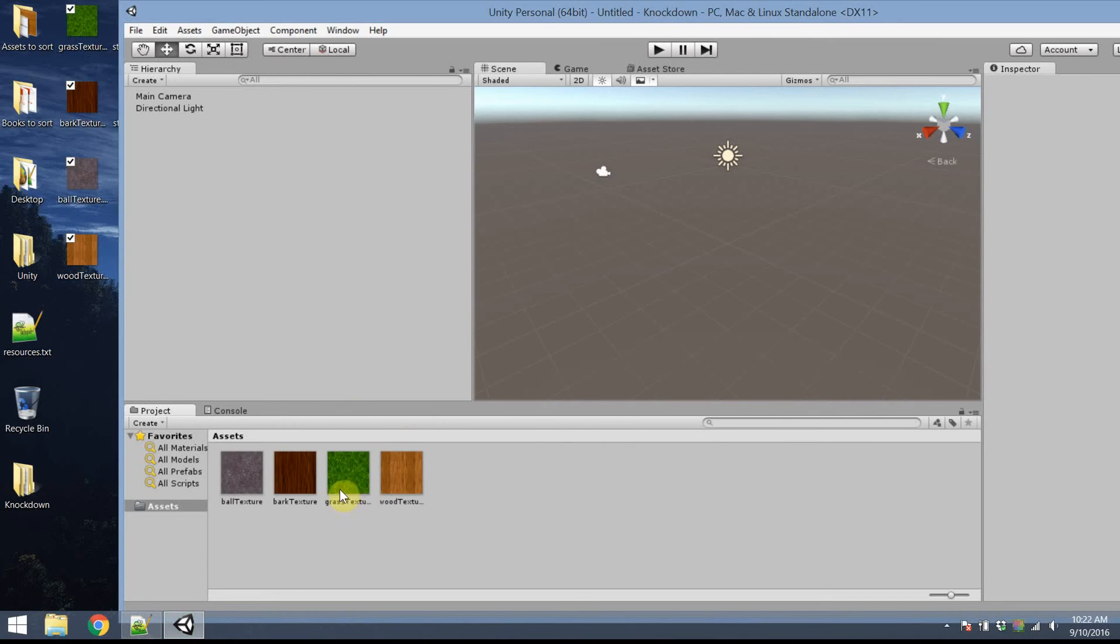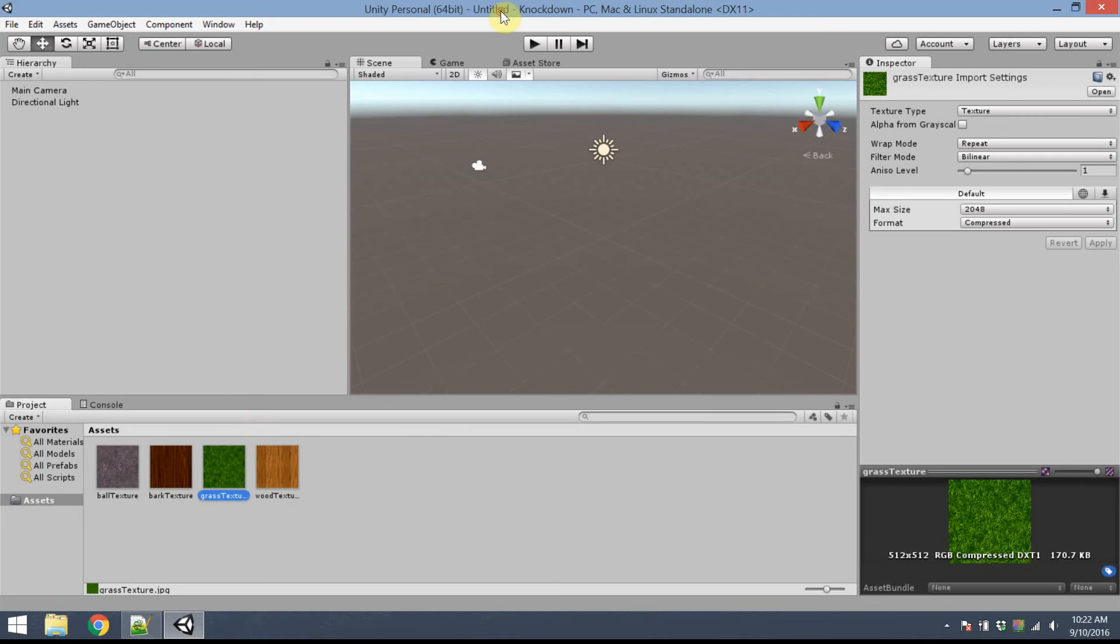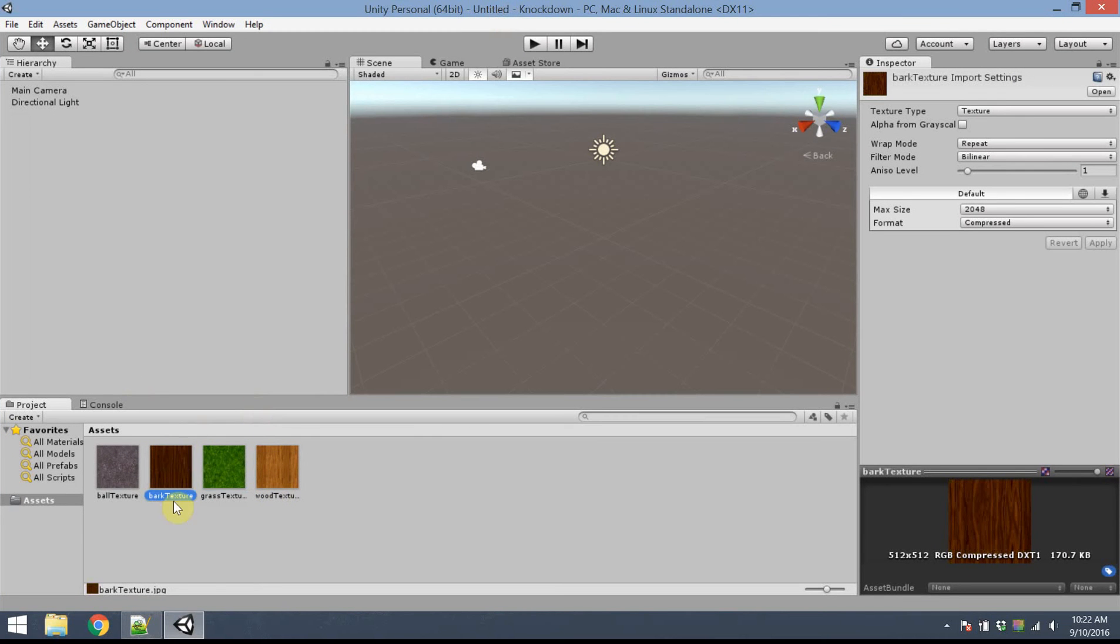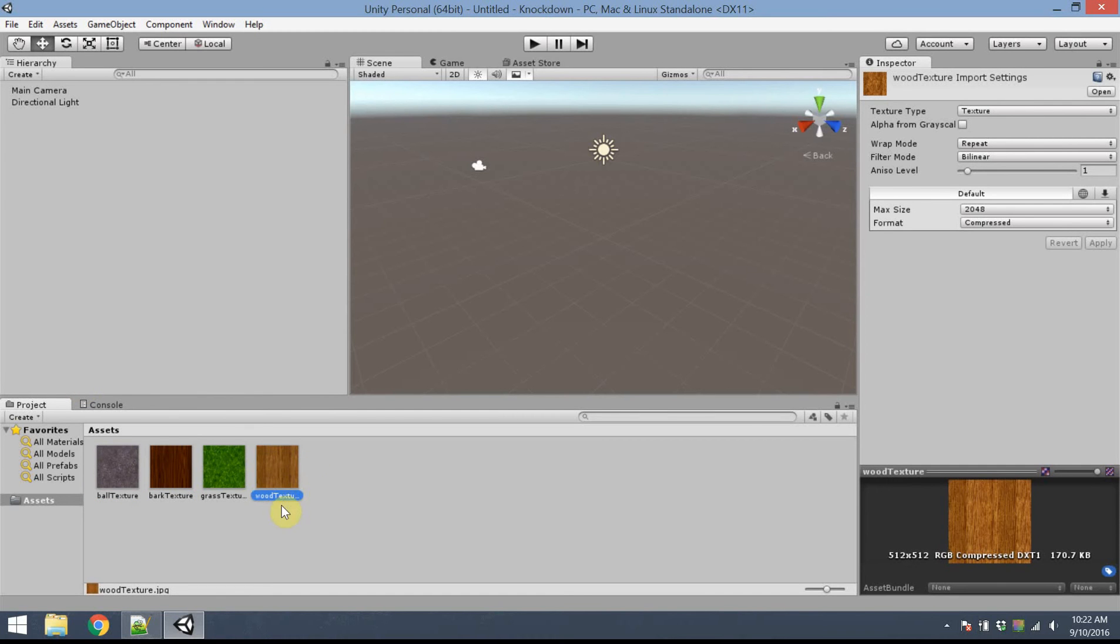I have a grass-like texture which I'll use for the ground, a bark texture for the slingshot, a ball texture for the ball, and a slightly different wood texture which I'll use for the bricks that I will be knocking down.